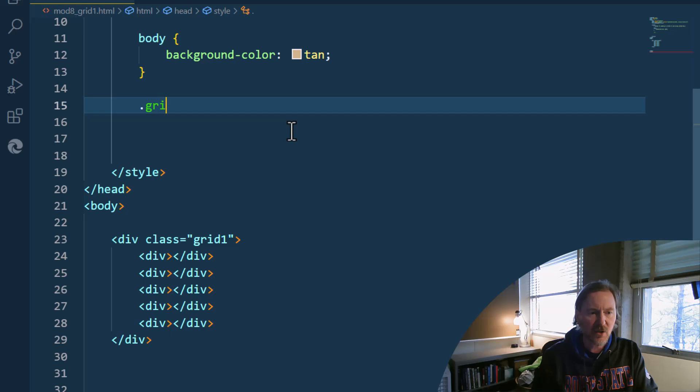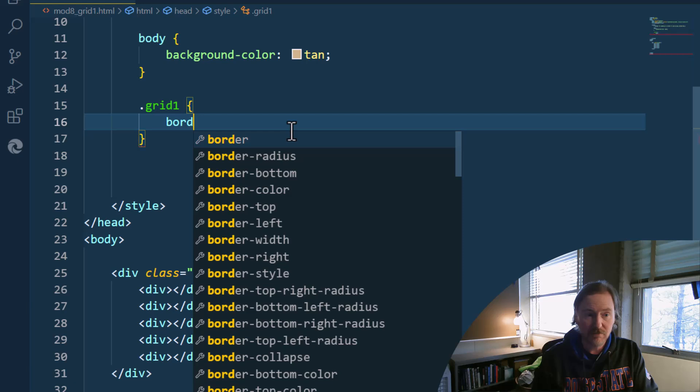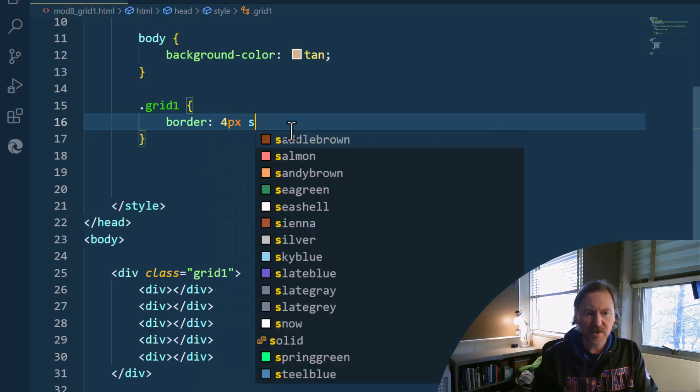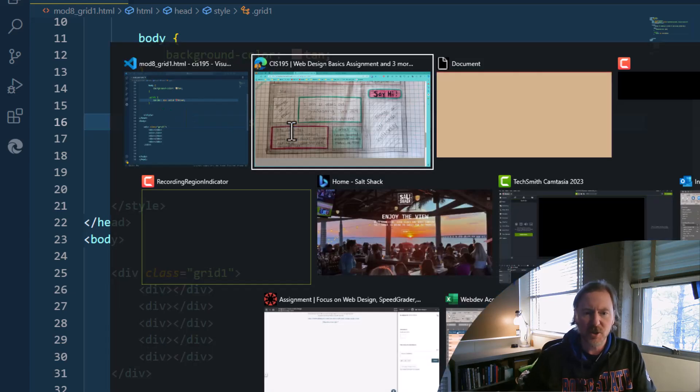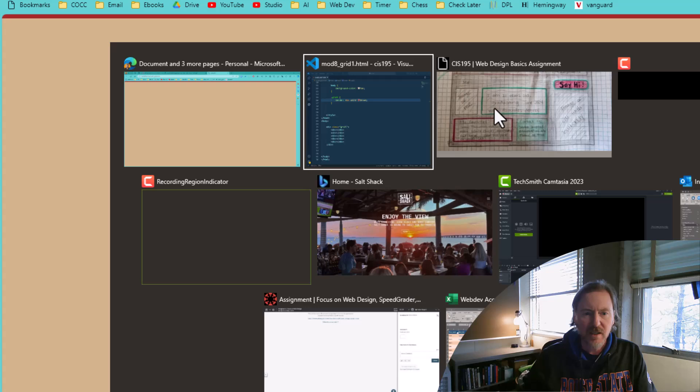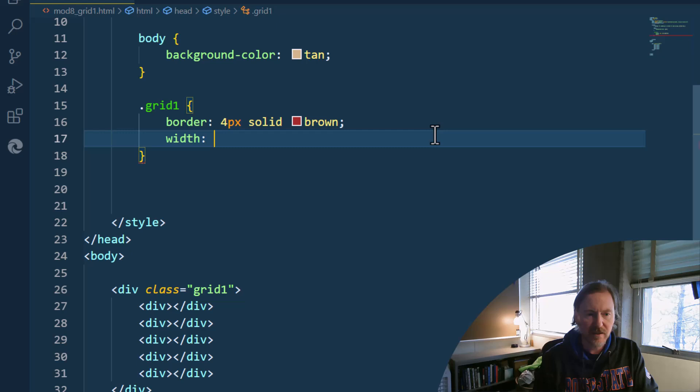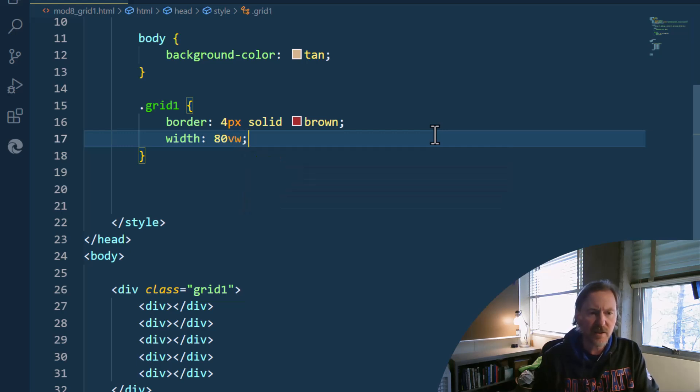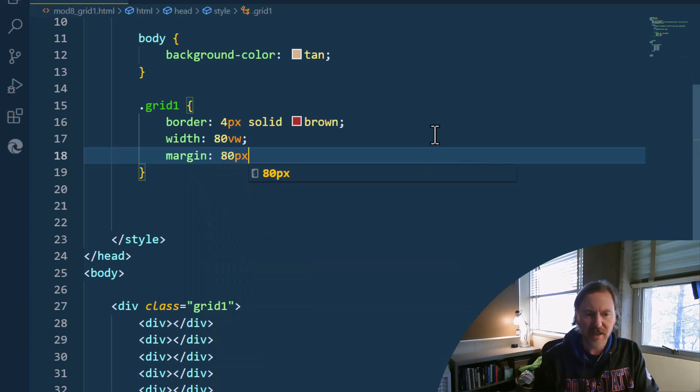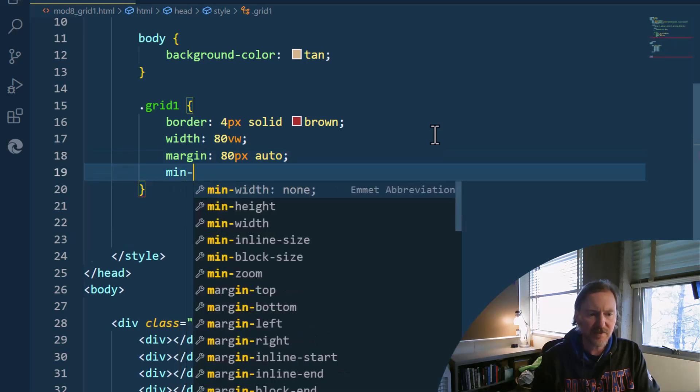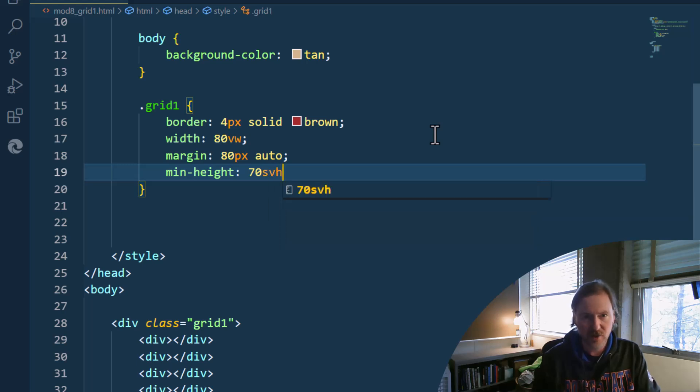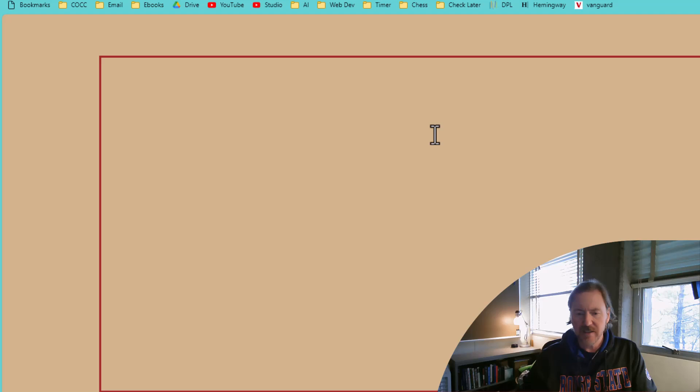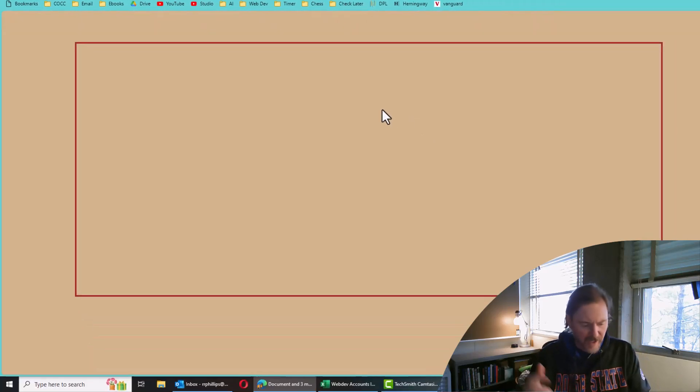So dot grid one. First thing I'm going to do is I will give it a border four pixels solid and brown so we can see it. So let's go ahead and jump over to our page. And there it is. It's right up there at the top. Let's go ahead and set the width of this to be 80 VW. 80% of the viewport width. That's good. And I'm going to give it a margin of 80 pixels, top and bottom, auto left and right. And I'm going to give it a min height of 70 SVH, small viewport heights. And that's going to give us a nice noticeable box right there on the middle of the screen.